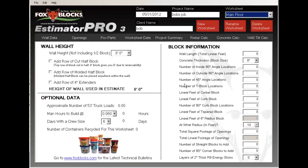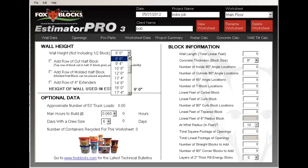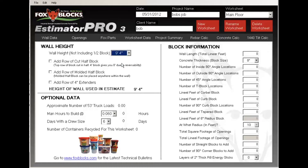Let's go back to Main Floor and work on that one. I am on the Wall Data page. The first thing I'm going to do is establish the wall height. Let's say I have a 10-foot wall — I'm going to choose 9 foot 4 because our block doesn't add up to exactly 10 foot high.